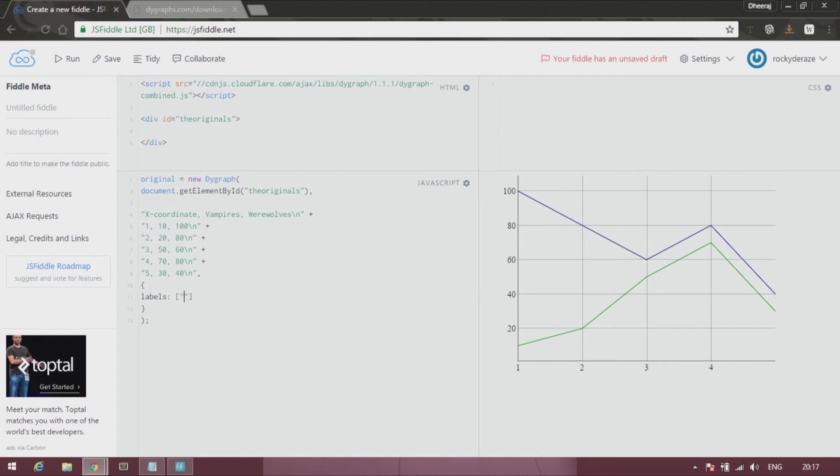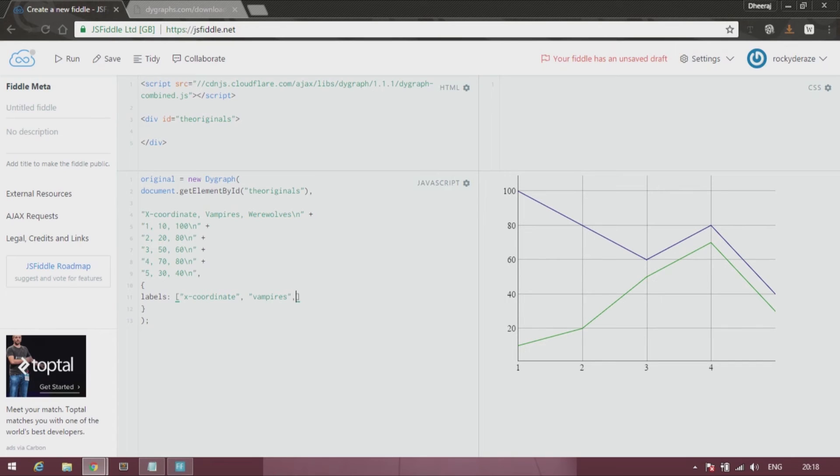And here you can type X coordinate, followed by vampires and then werewolves. Alright, so let us run it.